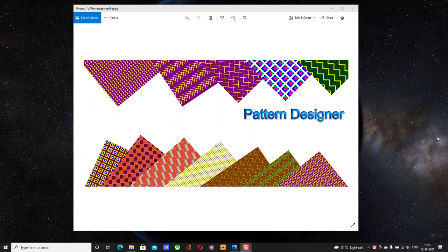Welcome to this small presentation of my software Pattern Designer. As you can see from the images, you can create incredible patterns by use of simple geometrical figures — the possibilities are limitless. I'm going to give away five free licenses to those people who create good patterns and a good review about Pattern Designer. I will select those reviews and give away five licenses for free by the end of October 2021.